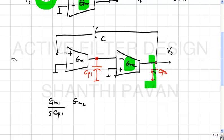How many poles are in this network? Two poles — because there are two independent capacitors (state variables). There appear to be three capacitors, but having two poles means only two independent state variables.